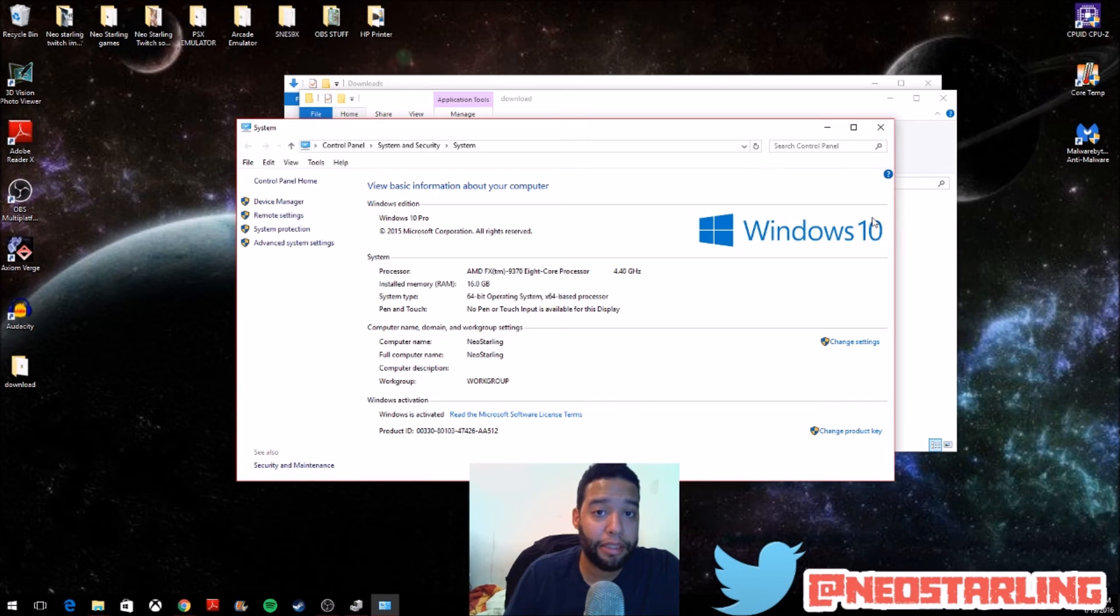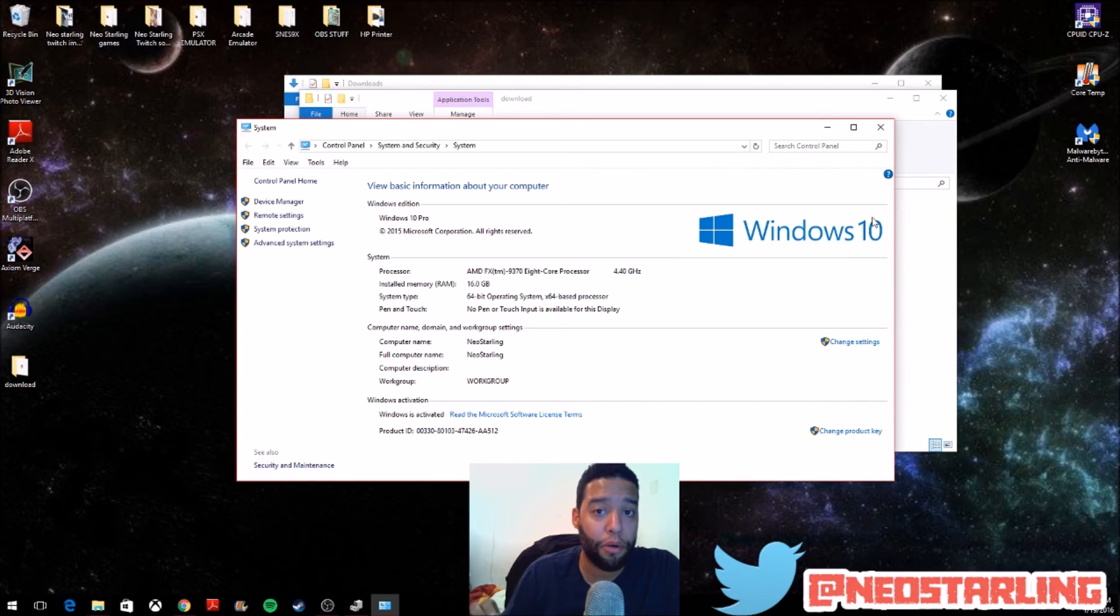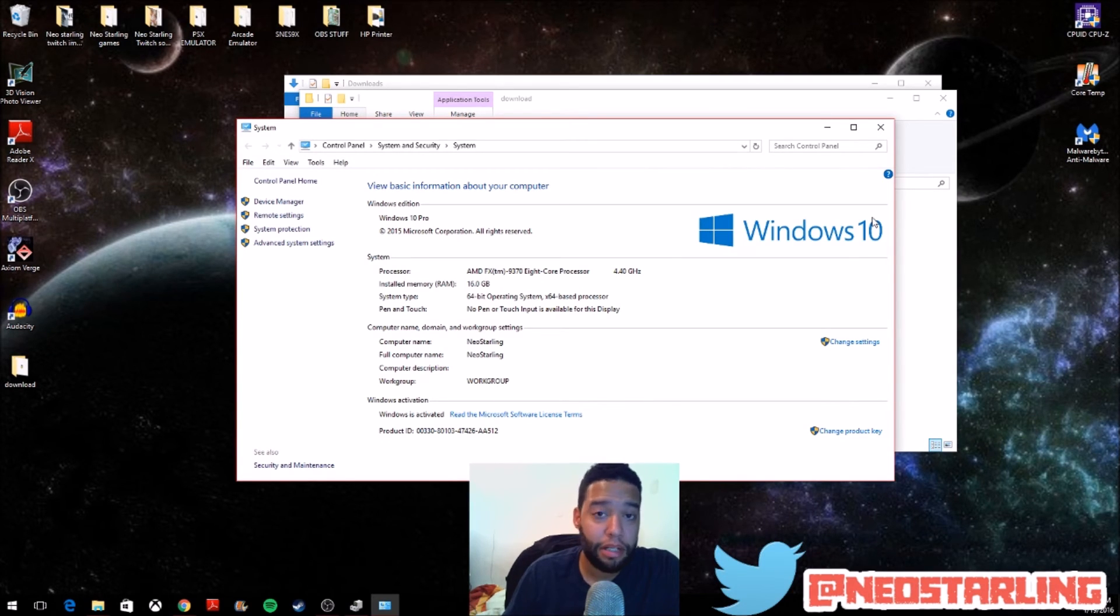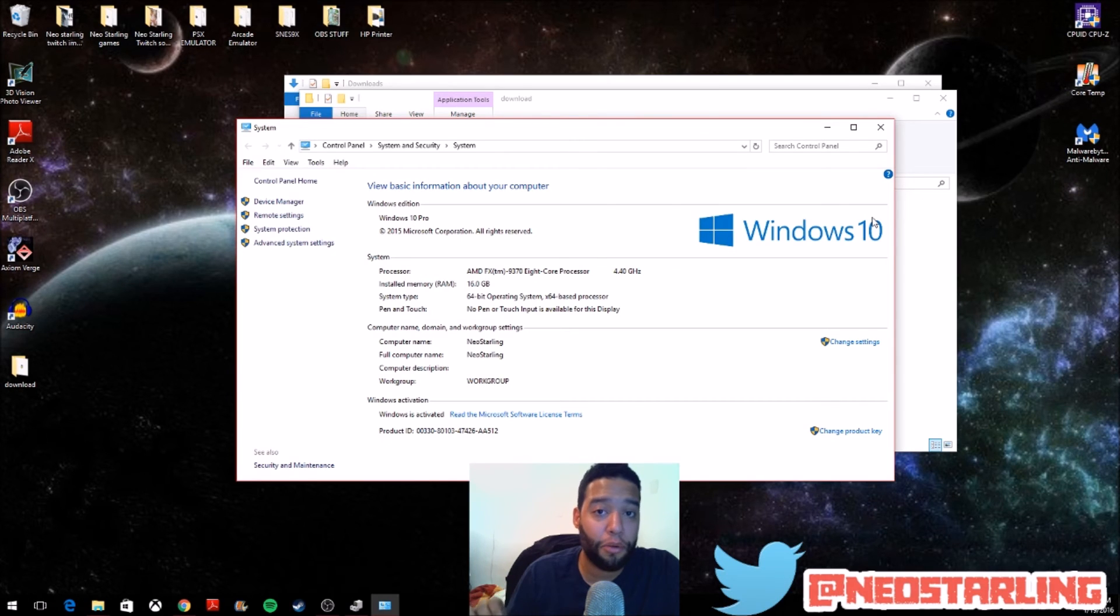You also want to make sure that it's connected to a USB 2.0. Not 3.0. Because if you have it connected to a 3.0, it's not going to work. You have to connect it to a 2.0.